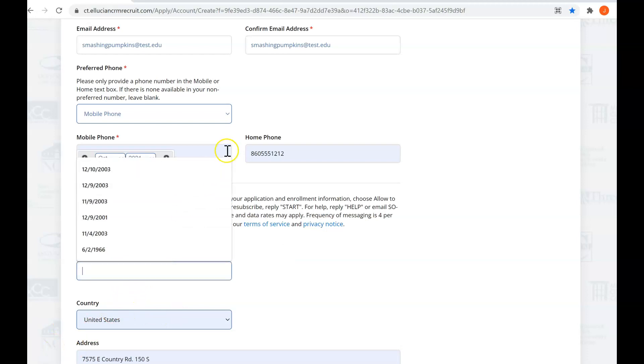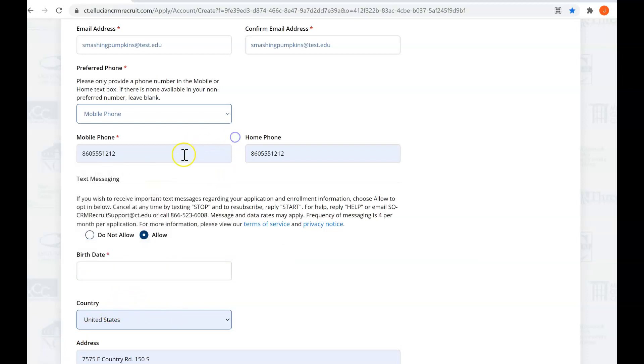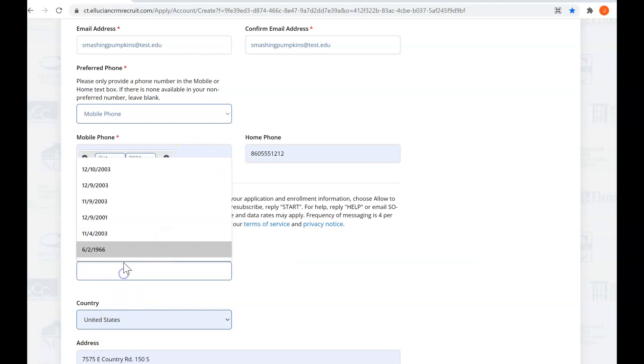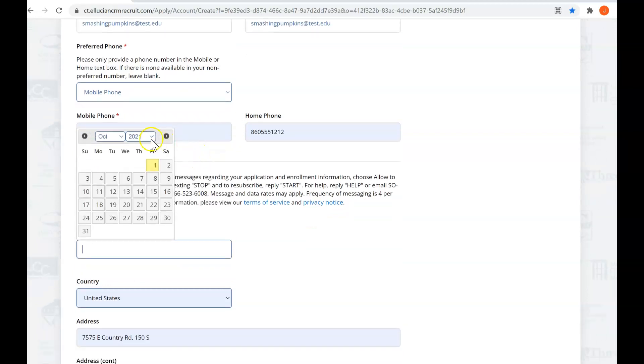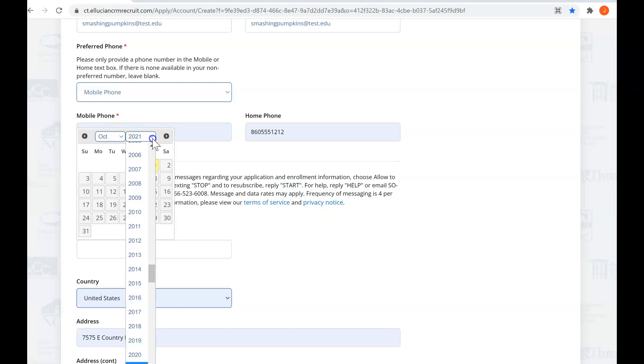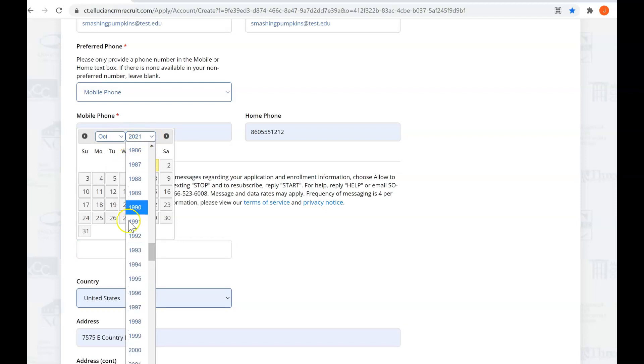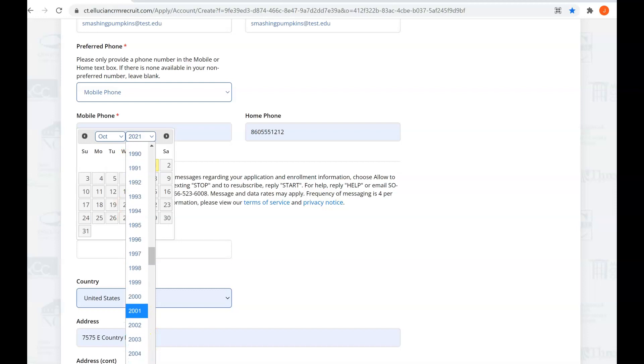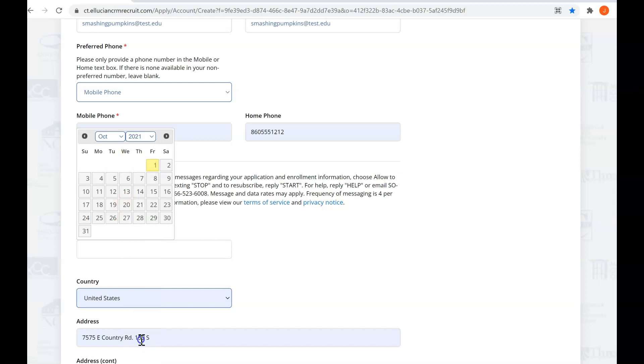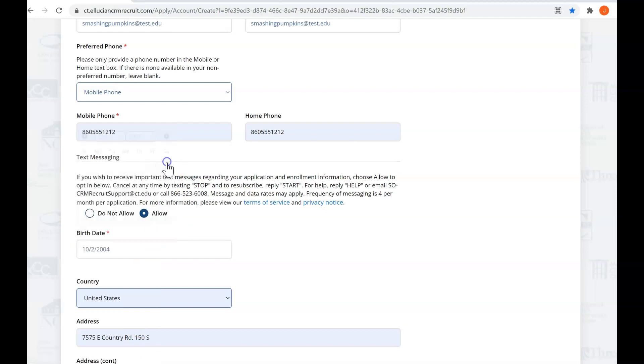Enter your date of birth. I've done a lot of test applications. So if your birthday is October 1st, let's say 2004, you can slide this along. October 2nd, and that will populate right there.